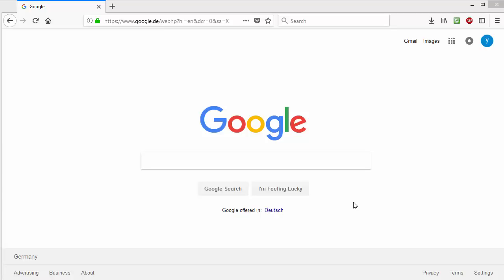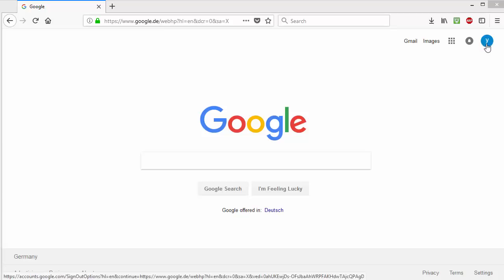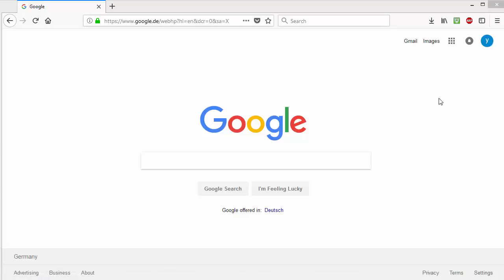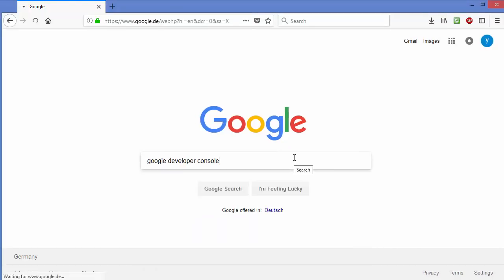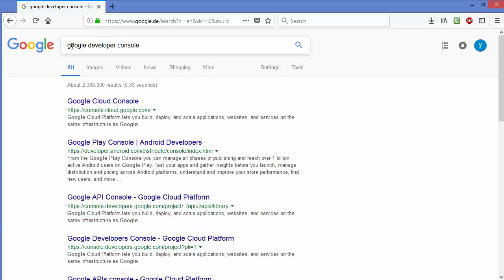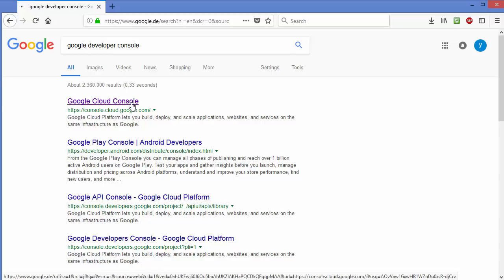Once you have your Gmail account and you are logged in, just open Google search and search for Google Developer Console. The first result will be from console.cloud.google.com, so we are going to click on that link.